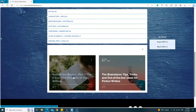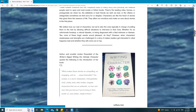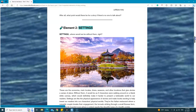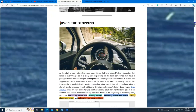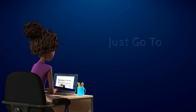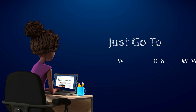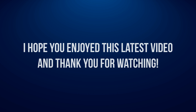That's all I have for this video and thank you for watching. For more detailed information on the subject of this video and other writing tips, tricks, and out-of-the-box ideas, you can visit my website and check out my writing blog, The Brainstorm, under the writing blog button of my menu navigation. Just go to MLBullbooks.com and you'll see it there. I hope you enjoyed this latest video and thank you for watching.